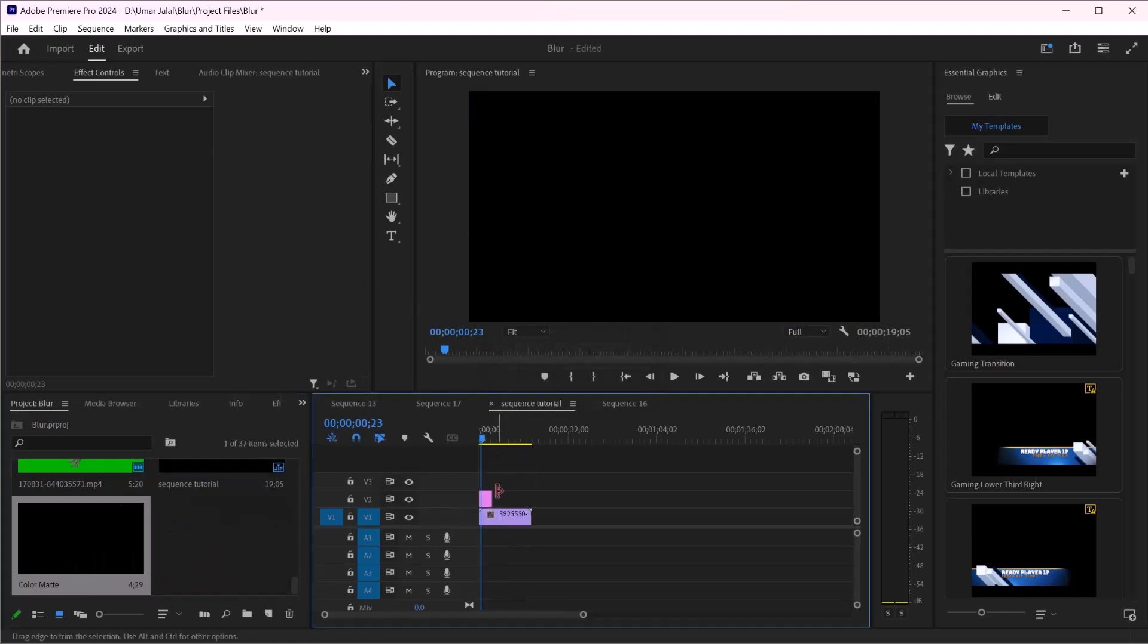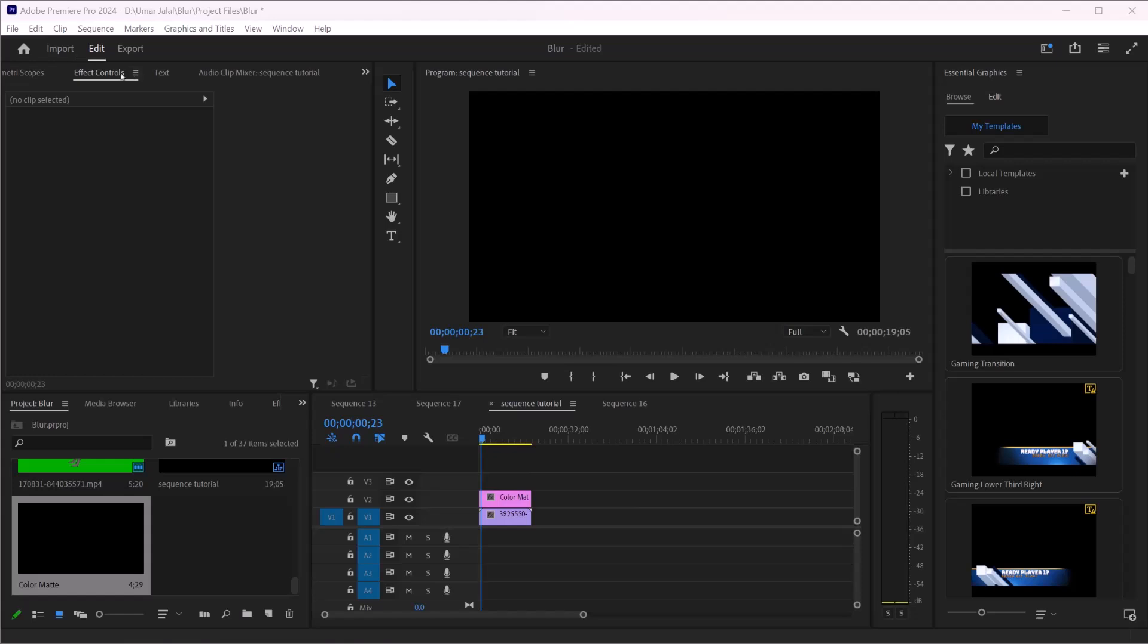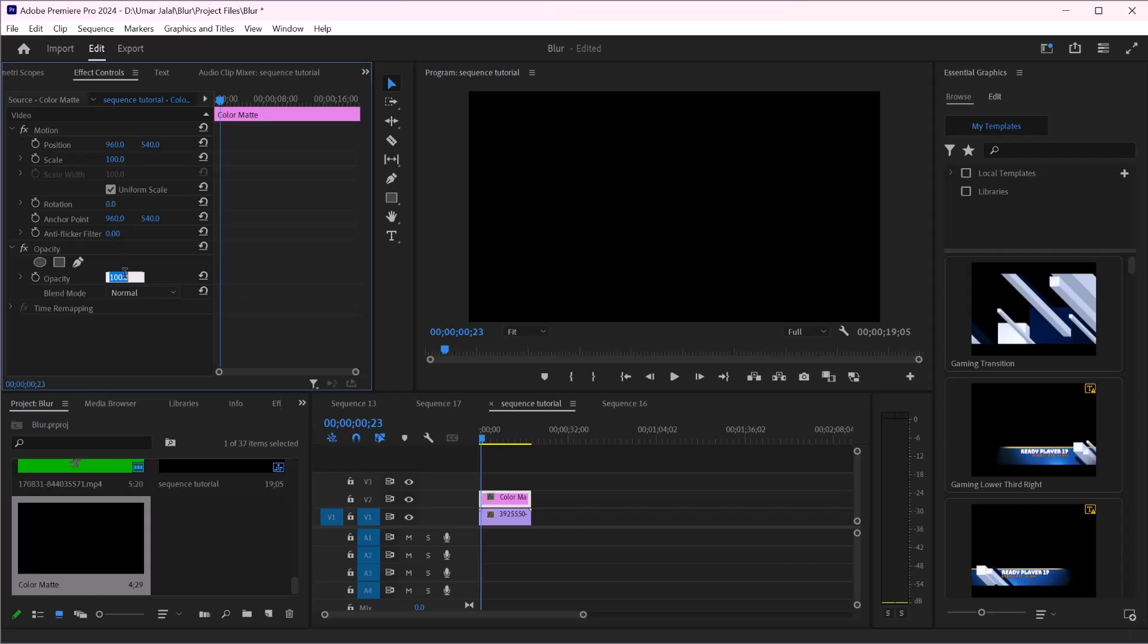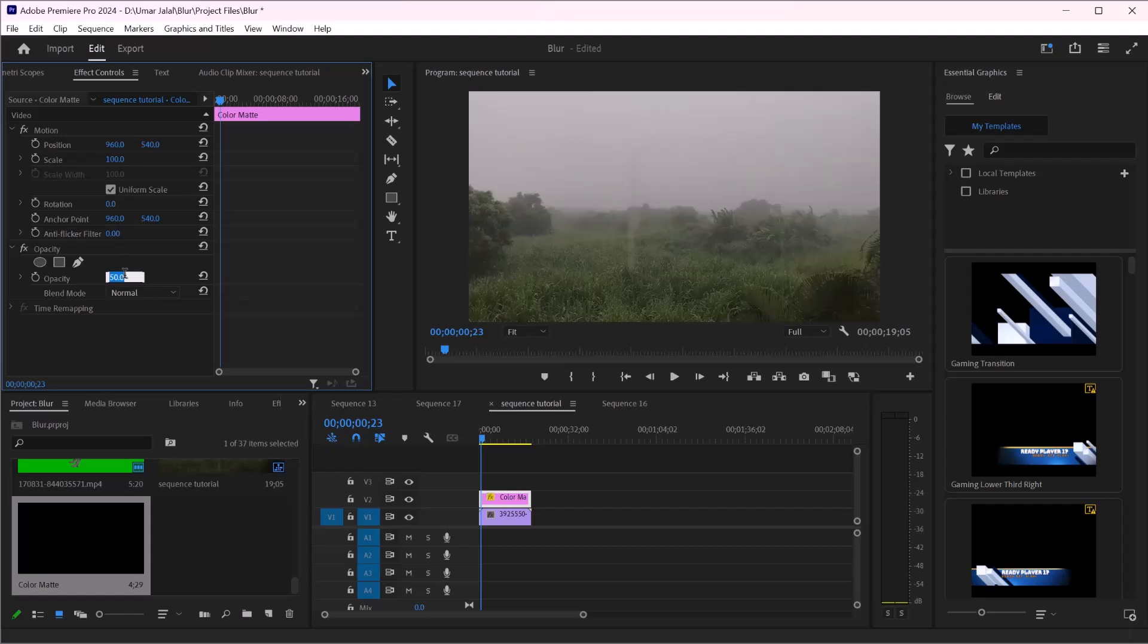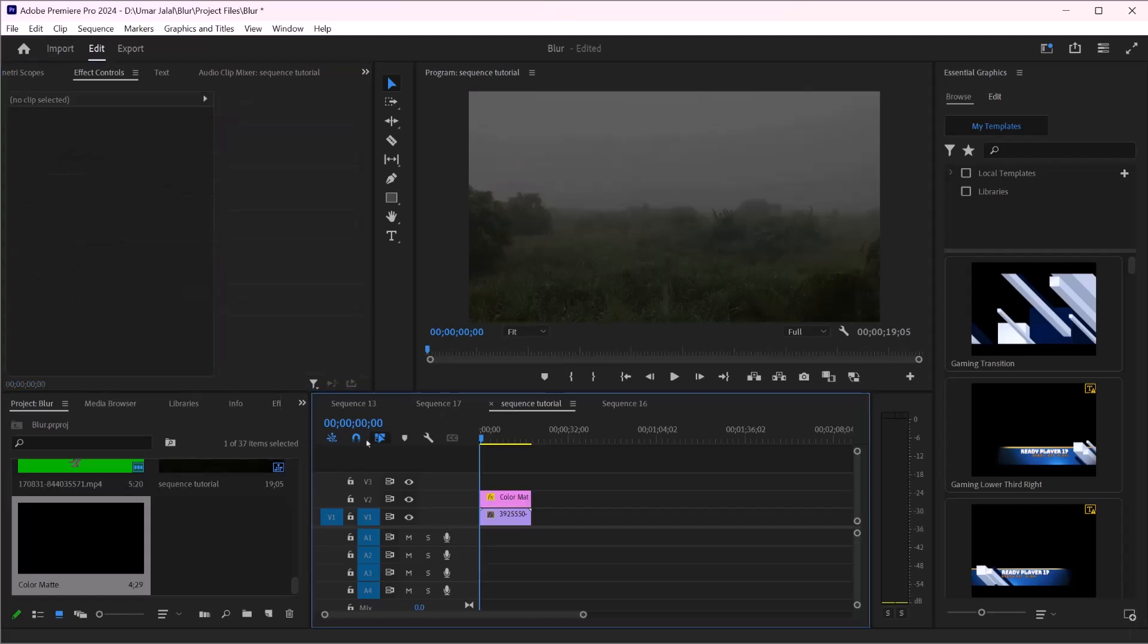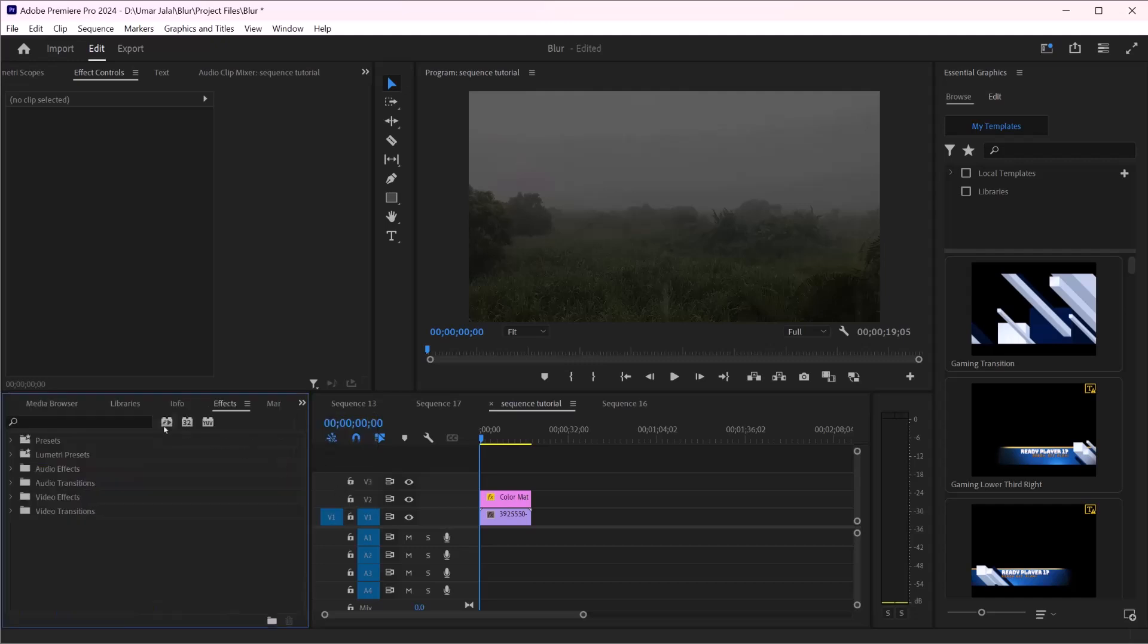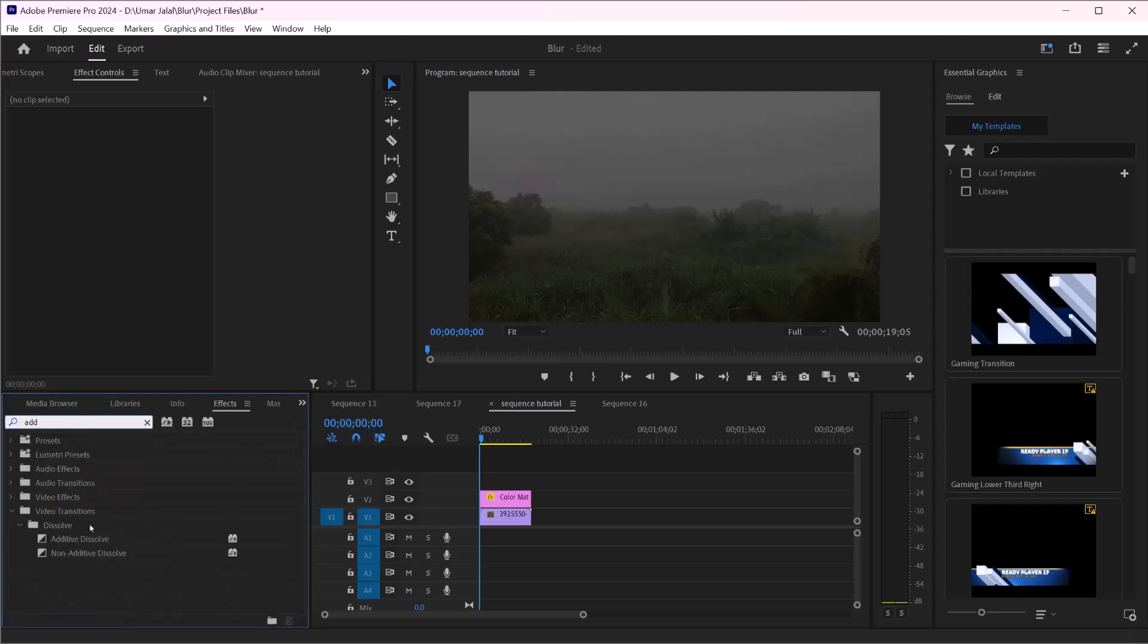Once I placed it, after that I'm going to go into the effects and control. I will leave this to 50 percent or even 90 percent. After that go to effects and type additive dissolve.